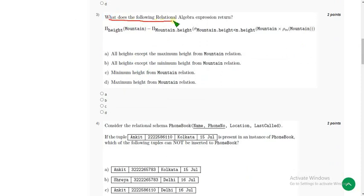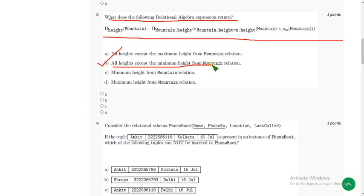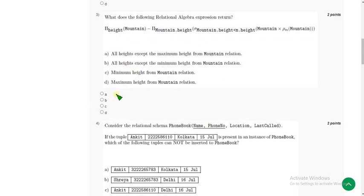Now let's move on to the third question. What does the following relational algebra expression return? They have given a lengthy relational algebra expression. For the third question, I have got the correct answer as option B — all heights except the minimum height from the mountain relation. So mark option B.